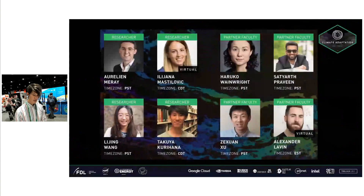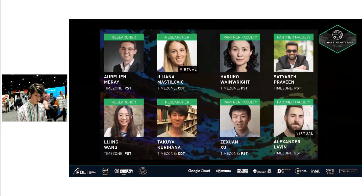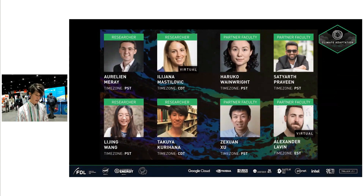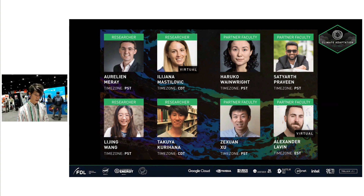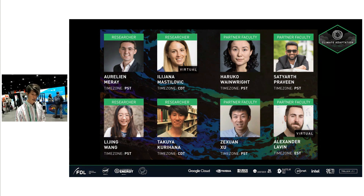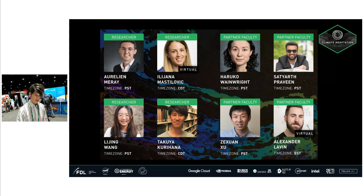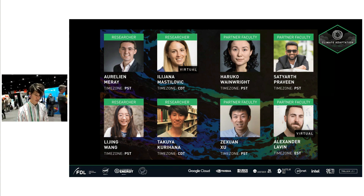Here are our team members. Aurelien and I have a computer science background, while Iriana and Beijing come from climate science and geology backgrounds, so we cooperate well as computer scientists and domain scientists. The project is led by Harrikar and Sarayas Desheran, who are experts in computational hydrology, and Alex is an expert in machine learning.